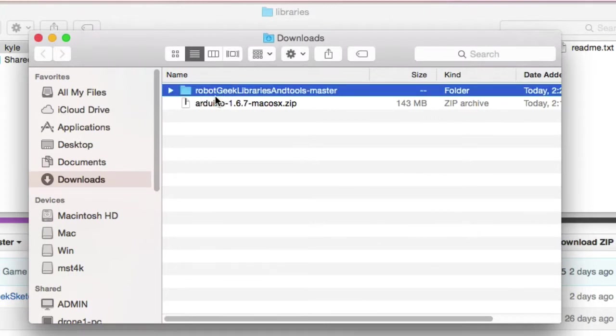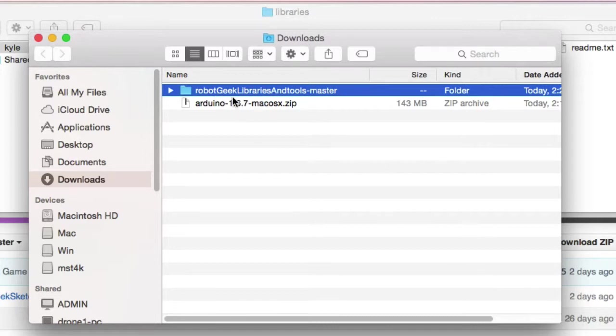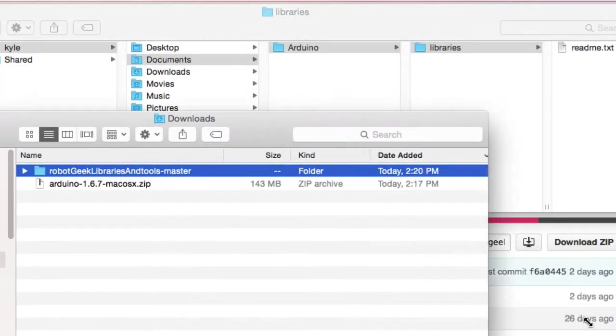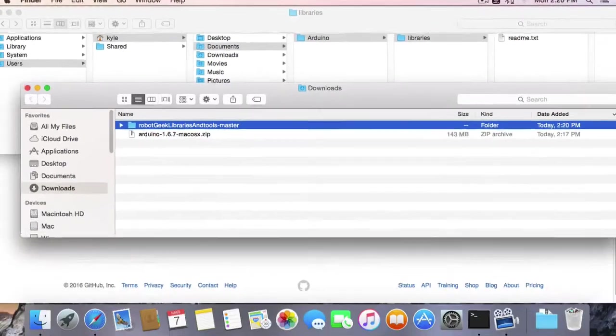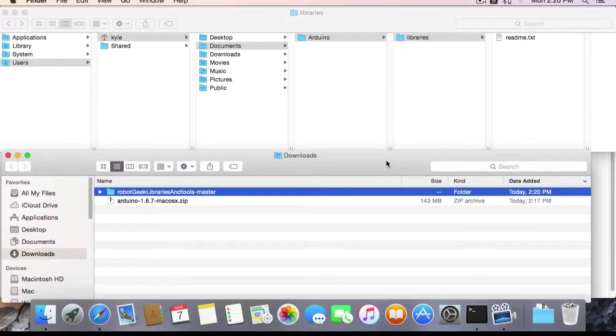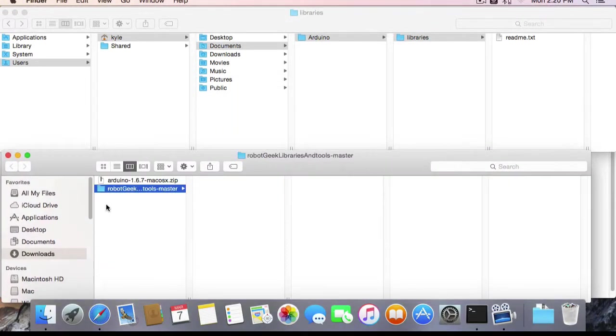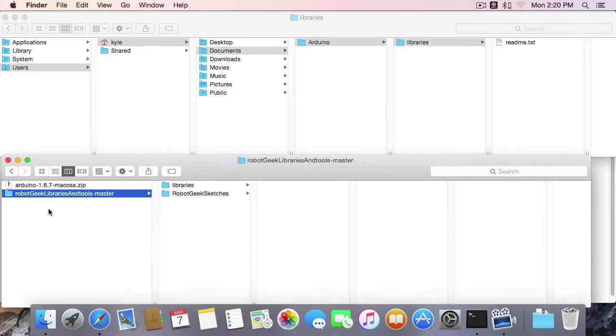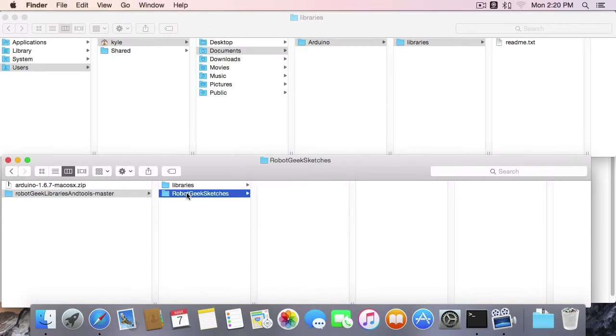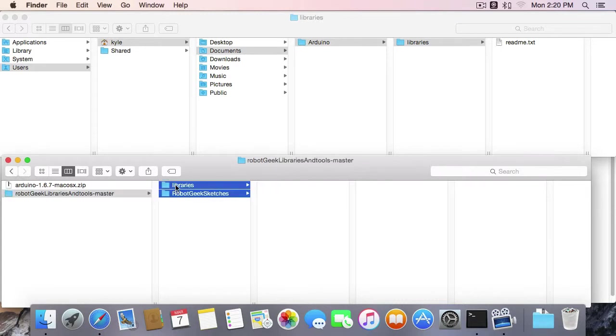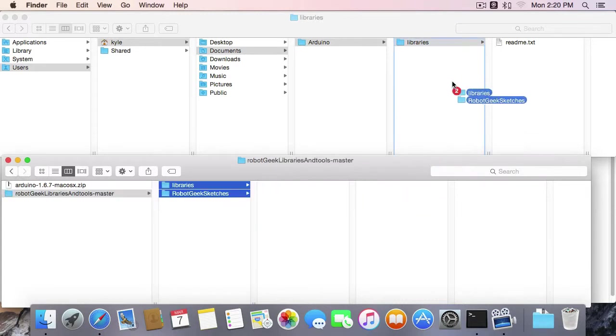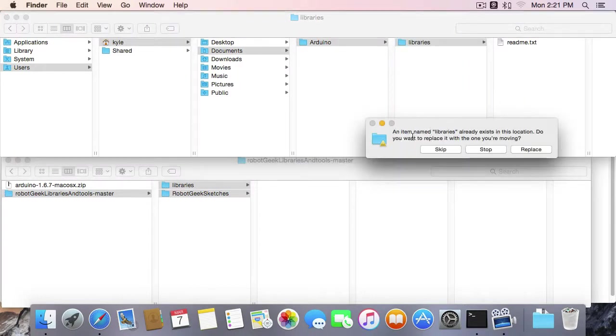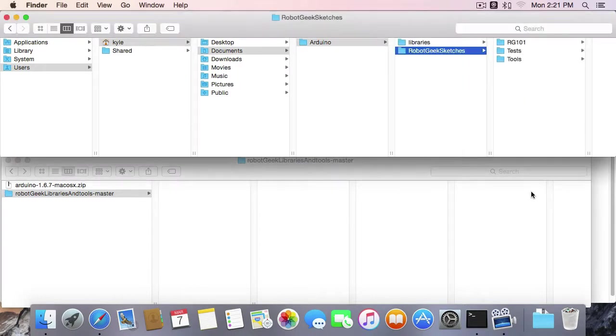Again, here, you'll either see this folder, RobotGeek Libraries and Tools Master, or you'll see a zip file for the RobotGeek Libraries and Tools, depending on your settings. In this RobotGeek Libraries and Tools Master, you'll see a Libraries folder and a RobotGeek Sketches folder. You want to copy both of these folders into the Arduino folder. You're going to be asked if you want to replace that Libraries folder. You're going to go ahead and say yes.